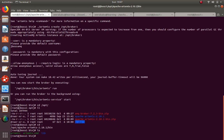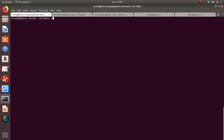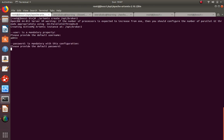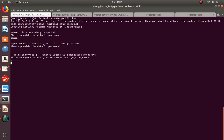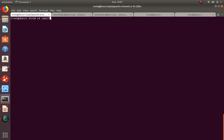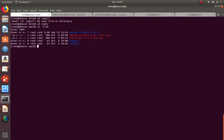Now let me create one more broker similarly - 'artemis create /opt/broker2'. I'm creating a second broker with a different username and password. I've just created two brokers under /opt.